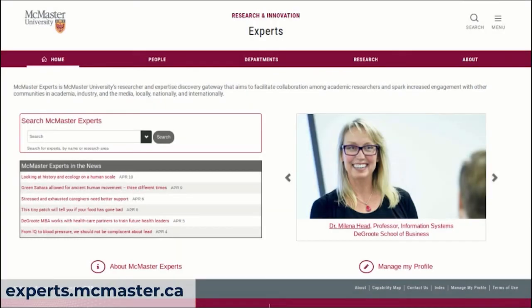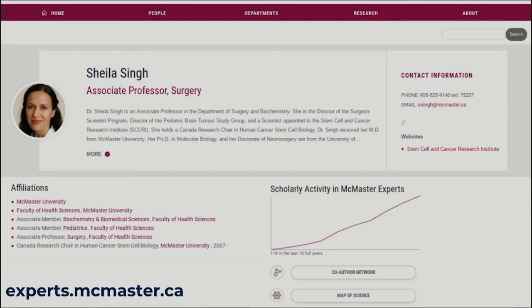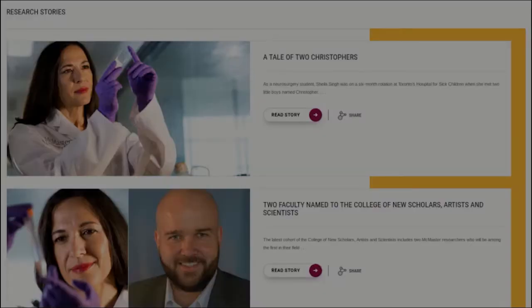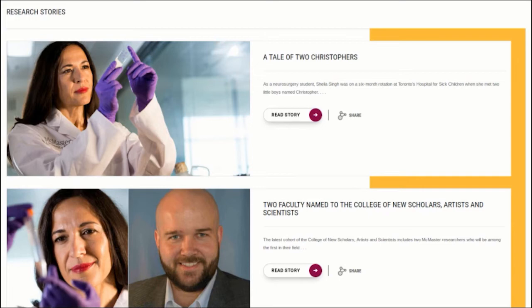McMaster Experts, the Vivo site, is available at experts.mcmaster.ca. The main landing page looks like a Vivo front page with a little skinning on it, and also has an area populated with tagged media stories from the communications and public affairs department, fed automatically. For an individual, their profile page shows name, title, contact information, a research overview if provided, links to institutional affiliations and appointments from the HR feed, a sparkline showing cumulative publications over the last ten years, stock Vivo visualizations such as the co-author network, and media stories tagged to that individual by communications are harvested and displayed at the bottom of the profile page.